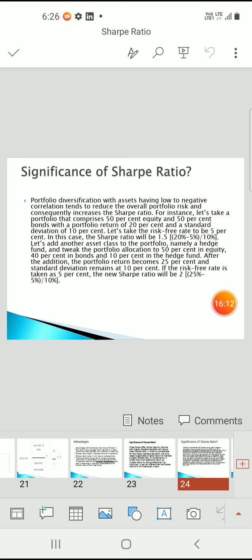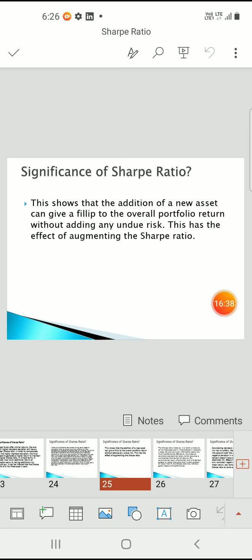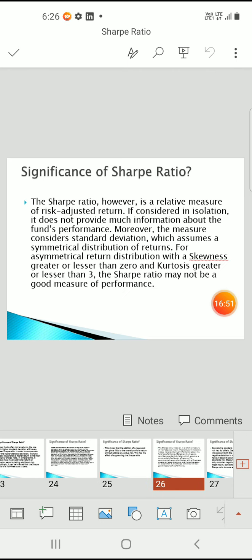Now let's add another asset class — a hedge fund — with portfolio allocation of 50% equity, 40% bond, and 10% hedge fund. After adding the hedge fund, portfolio returns become 25% and standard deviation remains 10%. With a risk-free rate of 5%, the new Sharpe ratio is much better than the previous portfolio. This shows that adding a new asset class can improve overall portfolio returns without adding undue risk.